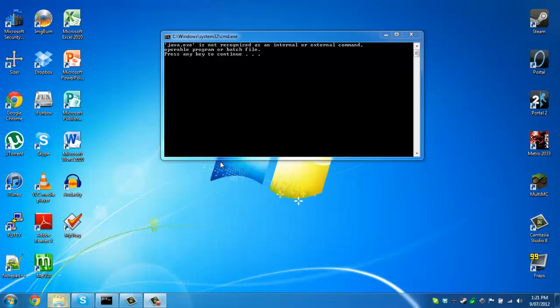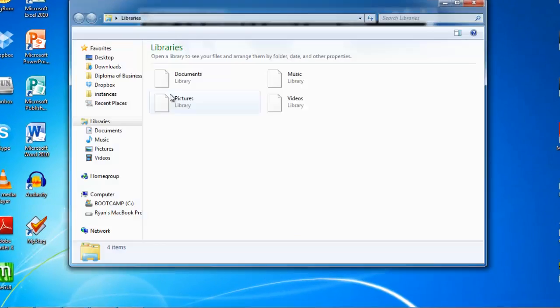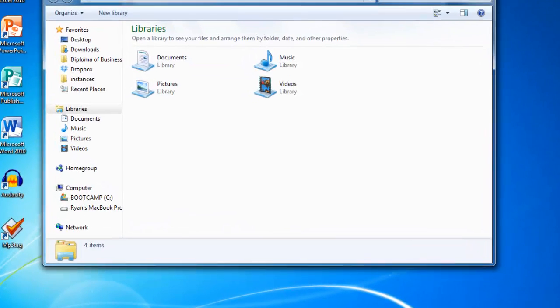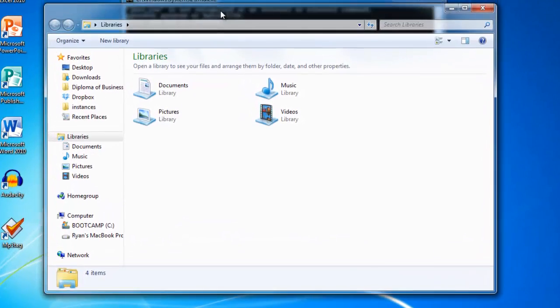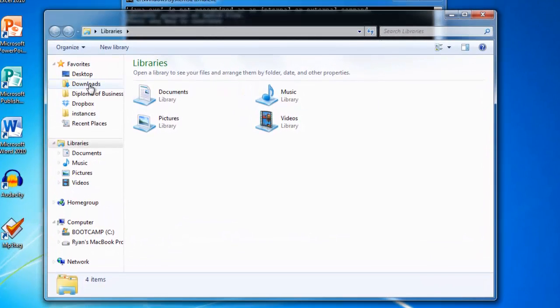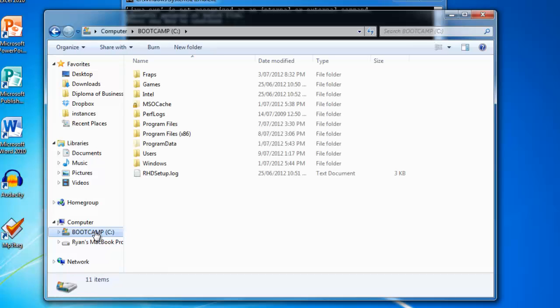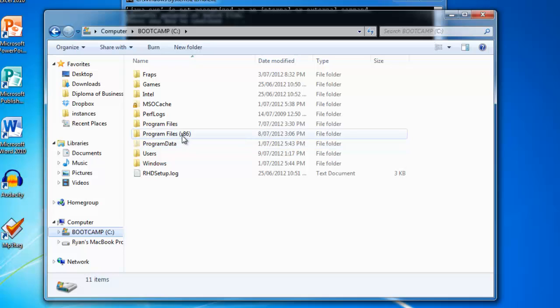You want to open up your Windows Explorer. You want to go to your C drive, then into your program files. If you're on a 64-bit system, you may see program files x86.